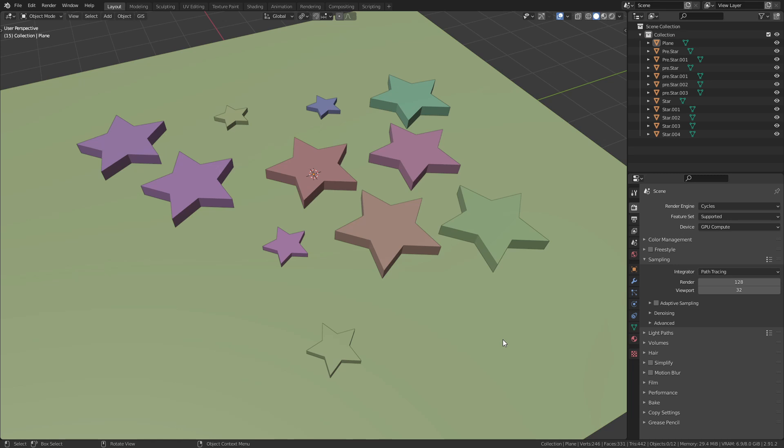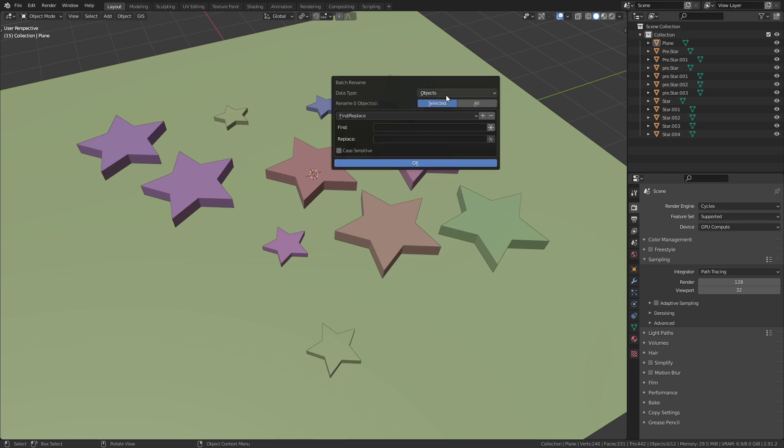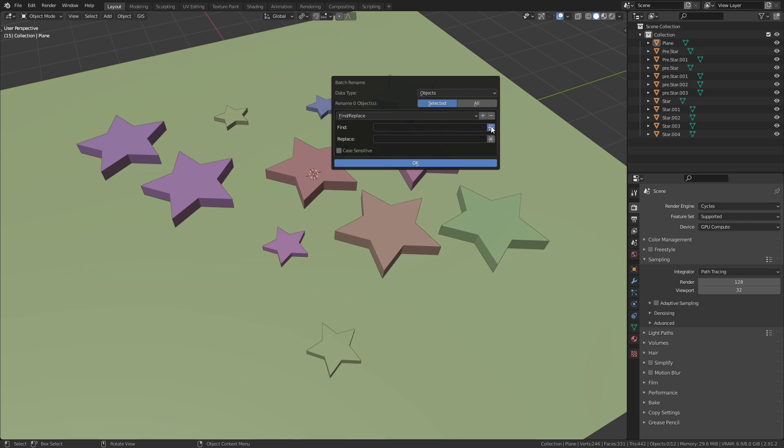There is one last feature that I would like to demonstrate. If you press this little star next to the Find and Replace options, you can use regular expressions.